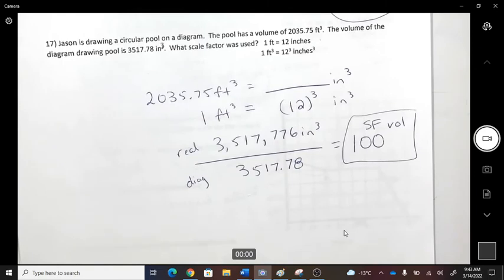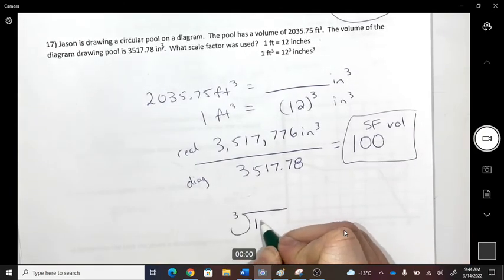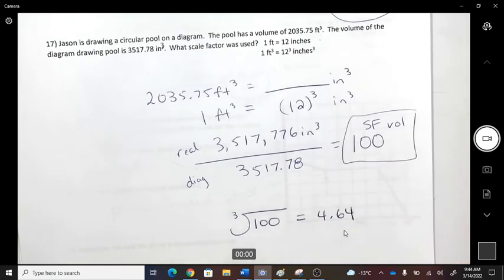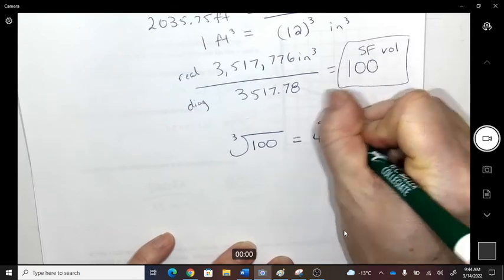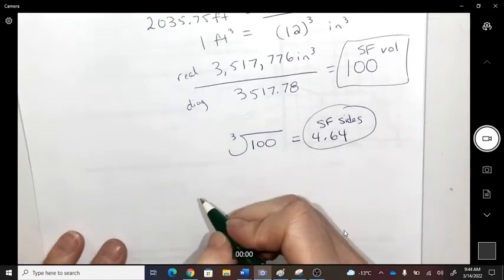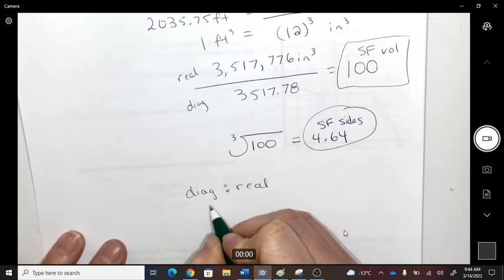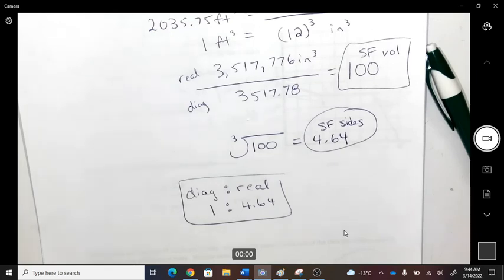Divide the diagram volume by the real-life volume — that gives the scale factor of the volumes, which equals 100. Take the cube root to get the scale factor of the sides. Writing it as a scale (diagram to real): every 1 inch on the diagram equals approximately 4.64 inches in real life on the dimensions of the pool.